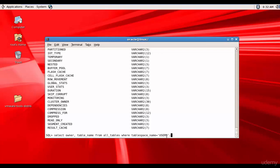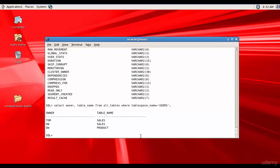Most of the information stored in data dictionary tables is in uppercase, so make sure you provide values in uppercase — USERS is in uppercase here. We got the table SALES which is owned by TOM, the table we already know belongs to Tom.